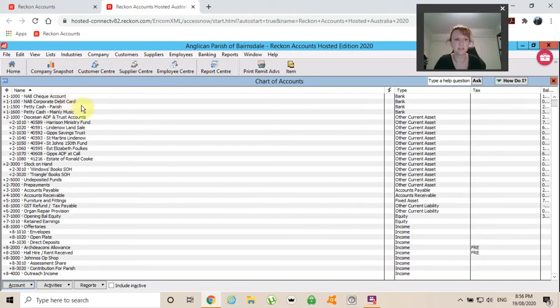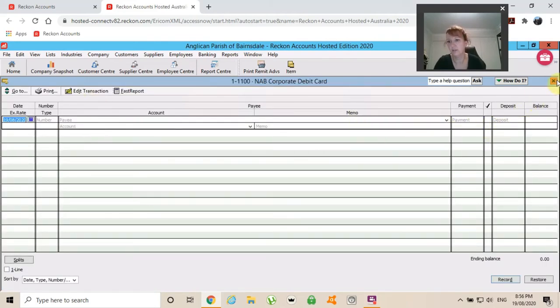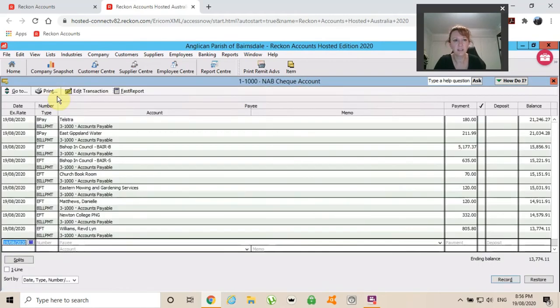I might have made a mistake there. You could click on the debit card account and say, oh, no, it's all right. It's not there. But did I actually pay it out of the cheque account? I'll double click on there.